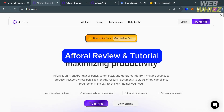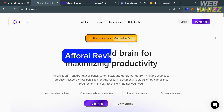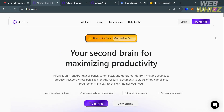A4i review and tutorial. Hello and welcome to our channel WebWiz. In this tutorial I'm going to show you how you can use A4i, so please watch till the end to properly understand the tutorial.